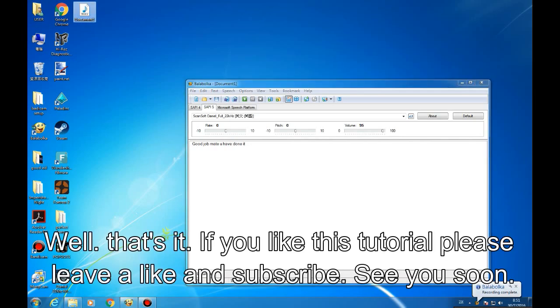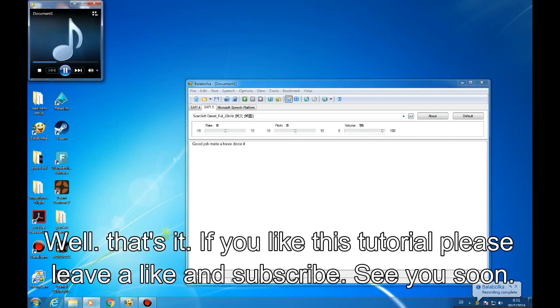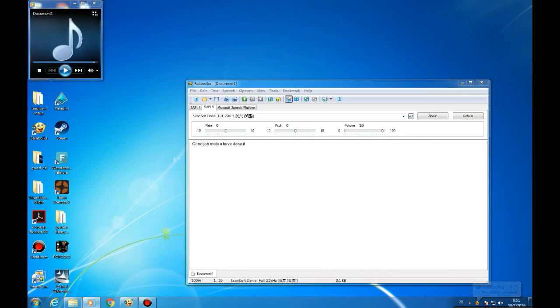Well that's it. If you like this tutorial please leave a like and subscribe. See you soon.